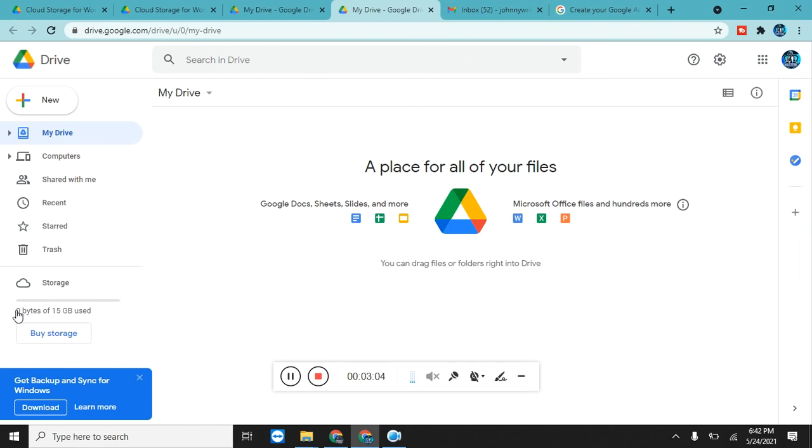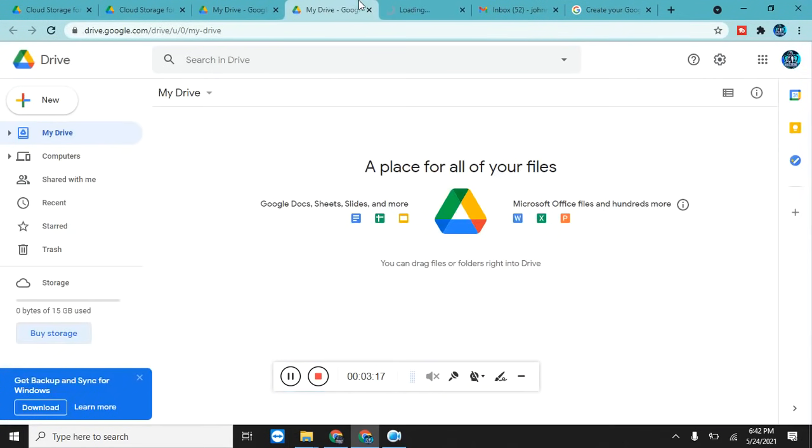This is our Google Drive. Here you can see you have zero bytes of 15 GB used. It means we have a total memory here we can use is only 15 GB and because it is a free variant, you can also buy storage.